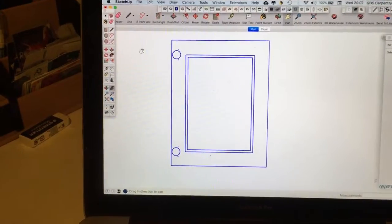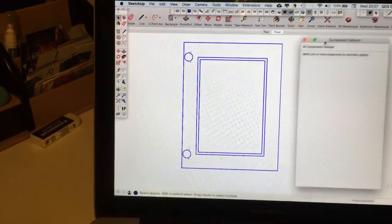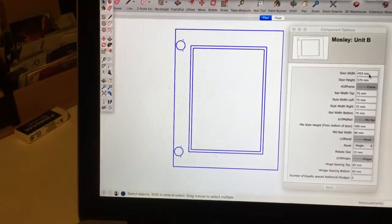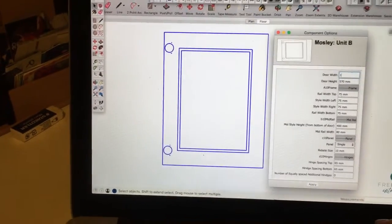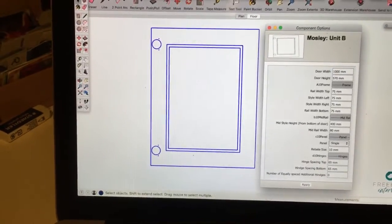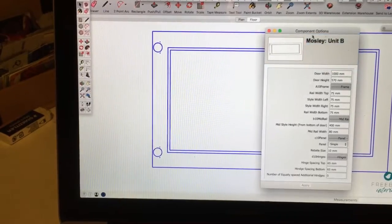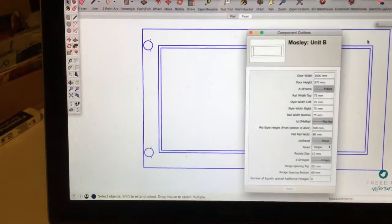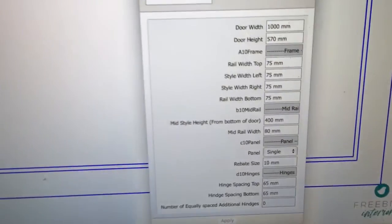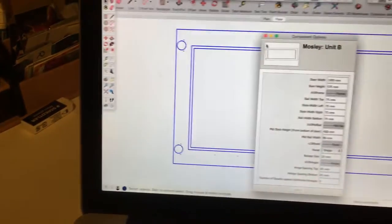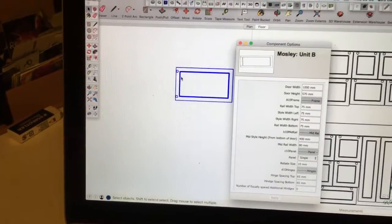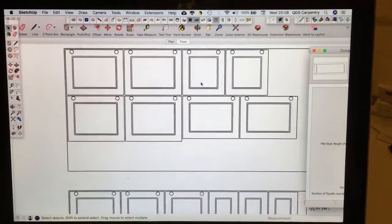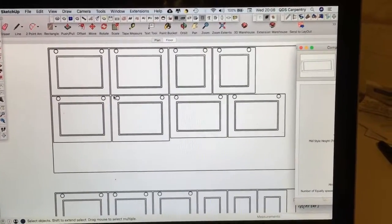We've had a few teething problems getting this to output correctly, and the latest variation is that Graham has created this 2D dynamic component. If I make a crazy adjustment — say make that door a thousand millimetres wide — straight away the rectangles within that component stretch as they should, the styles have remained at 75mm width, and all those features can be changed. Graham reads off the door sizes from the job drawings, creates the outlines with this special component, and manually nests them with an 8mm gap for the 8mm cutter.